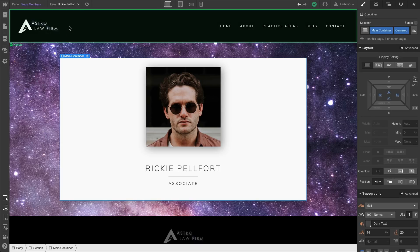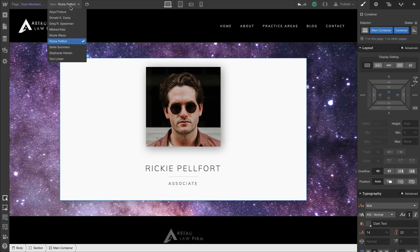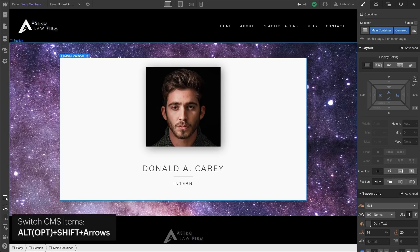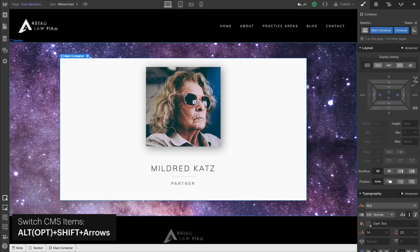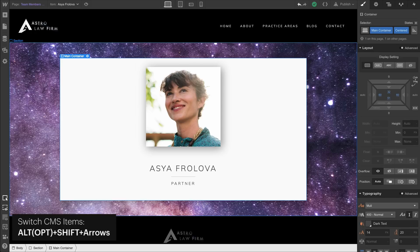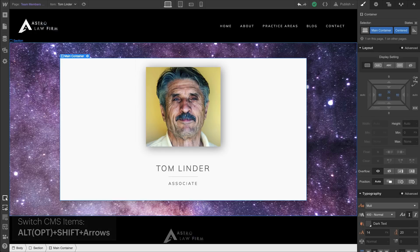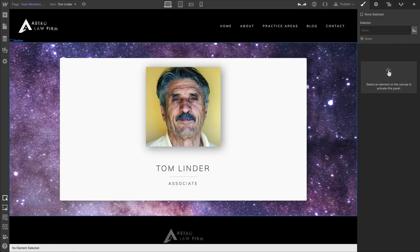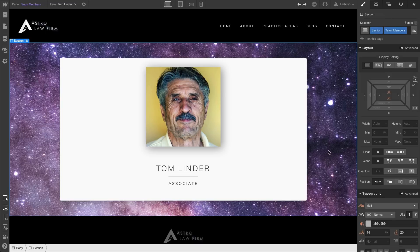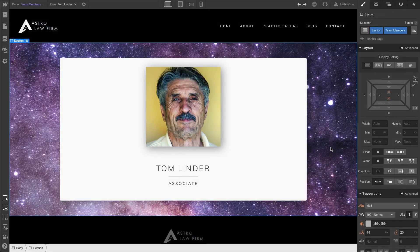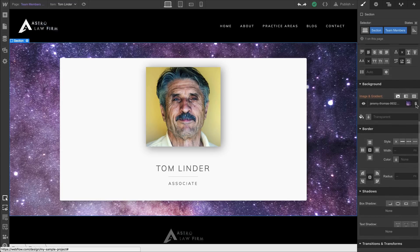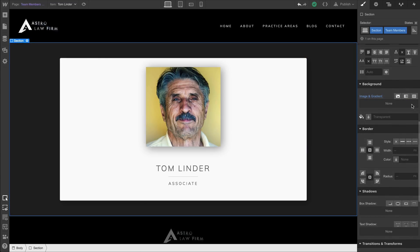We can check out each item in our collection — each of our team members. We can even switch CMS items by holding down Shift+Option and using the left and right arrows. We'll select our section and you can see the team members combo class applied. We'll remove the background, and we're doing this for a specific reason.